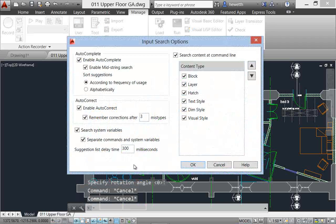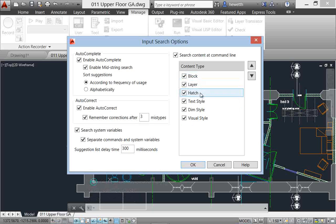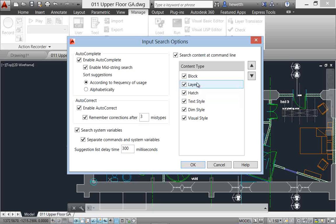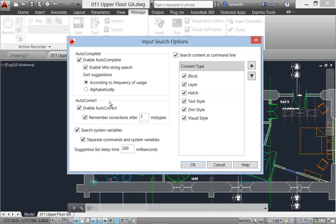There's also a new input search options dialog box. If you select that, then you'll see that you have more control. For example, maybe you only want the command line to find certain types of content. So you can specify that here, and there's other controls for autocomplete, autocorrect, and then, for example, the delay, which we've had previously. But these are all pulled together in one location here for the input search options.